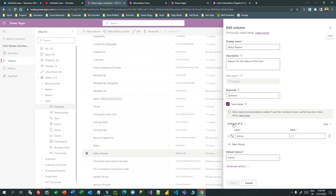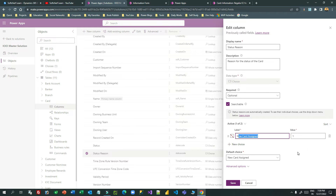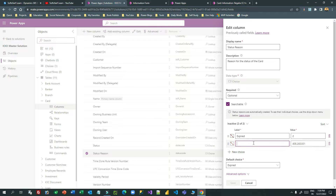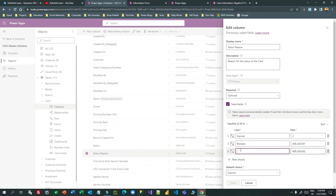If you click on status reason, you will find that for active you can choose what options or reasons you want to give. Instead of 'active' as a status reason, I want to give 'new card assigned' as the reason why a card is active. For inactive, I can add more reasons why a card is inactive — for example, reason one: expired; reason two: blocked; reason three: lost.